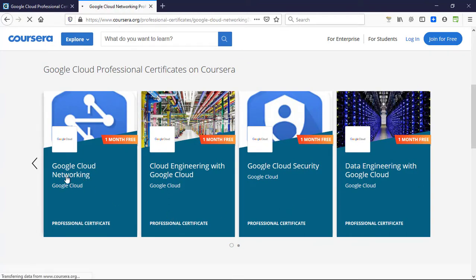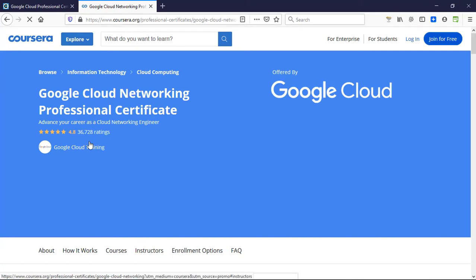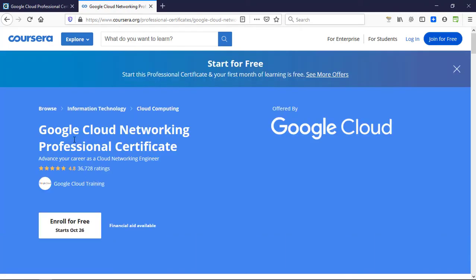I'm going to take this Google Cloud Networking. For that, you need to create a new account if you don't have one already. If you already have an account and have taken the training before, you won't be able to get this access.